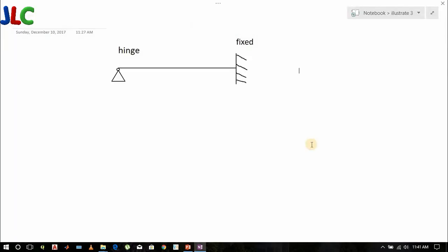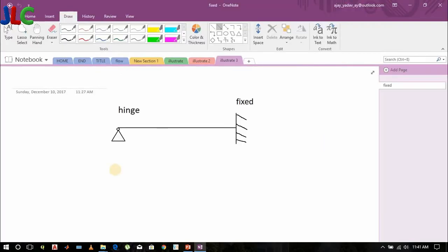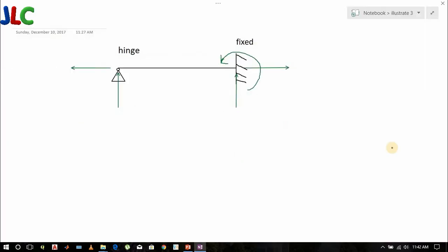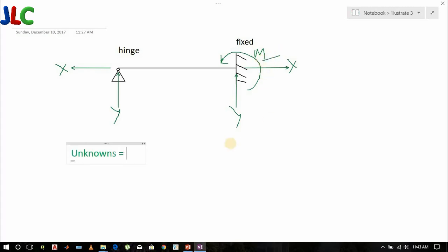Now let's see the case for one hinge and another fixed end. Let's draw the support reactions. These are the support reactions: in the x direction, y direction, and moment at the fixed end. Unknowns equal two at the hinge and three at the fixed end, giving a total of five unknowns.